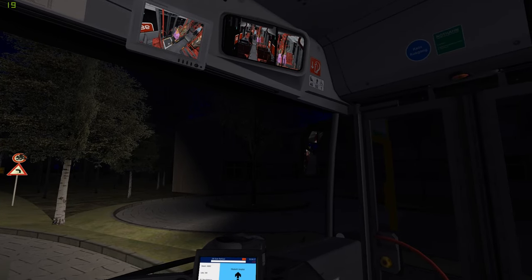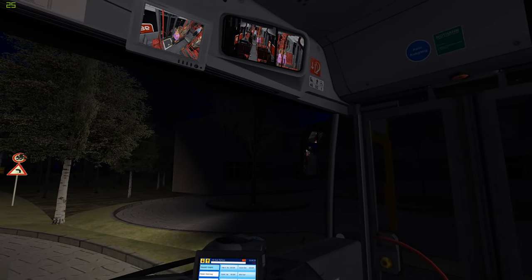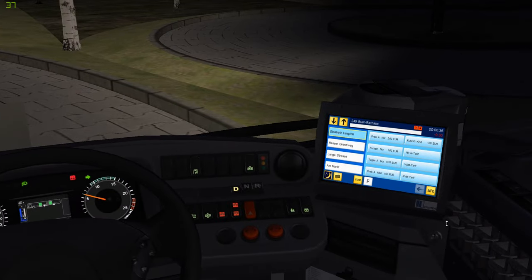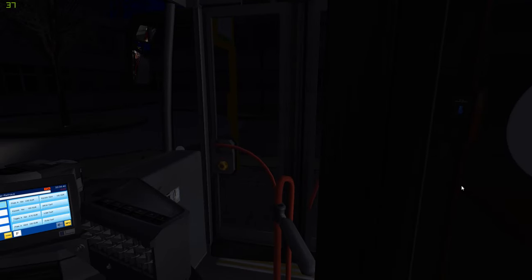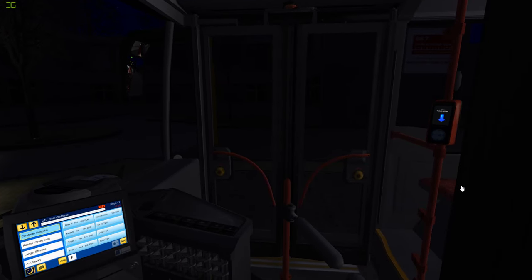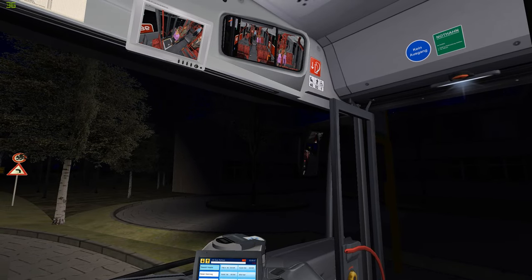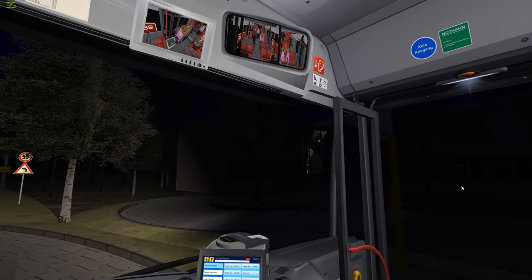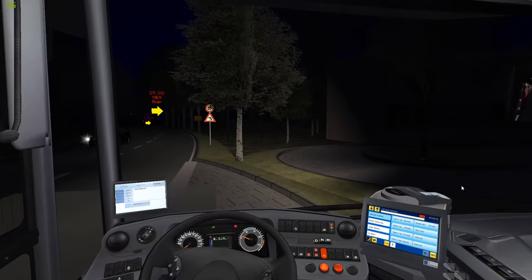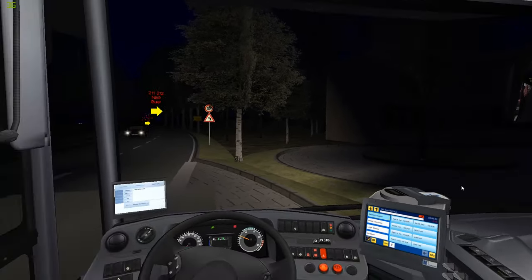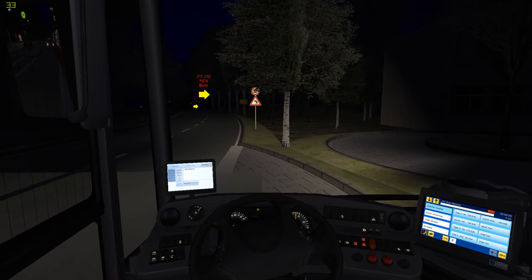That granny looks like she needs to be in a retirement home. No stop request, and we're actually 30 seconds early. Does anyone want to get on? Not really. We'll open the doors, but I don't think anyone wants to get on. Why is there always a pink lady standing in the middle doorway? That doesn't make sense. Close the doors, move. Next station.